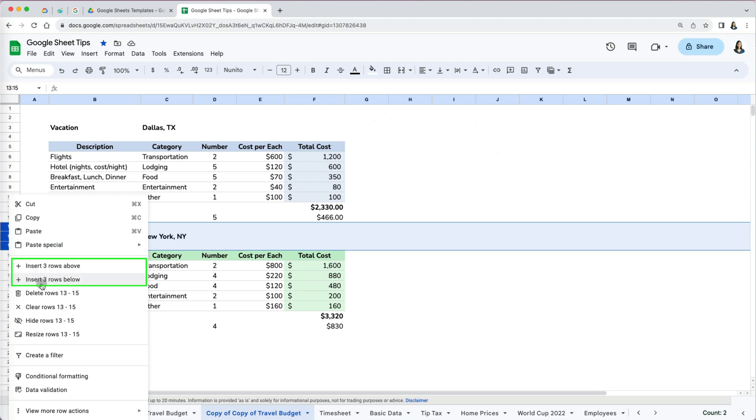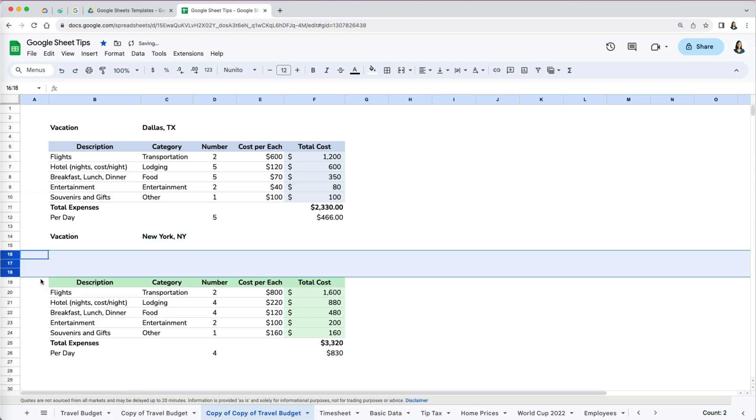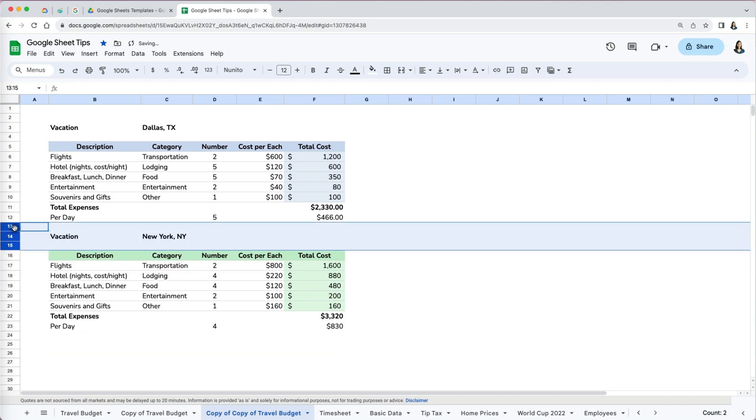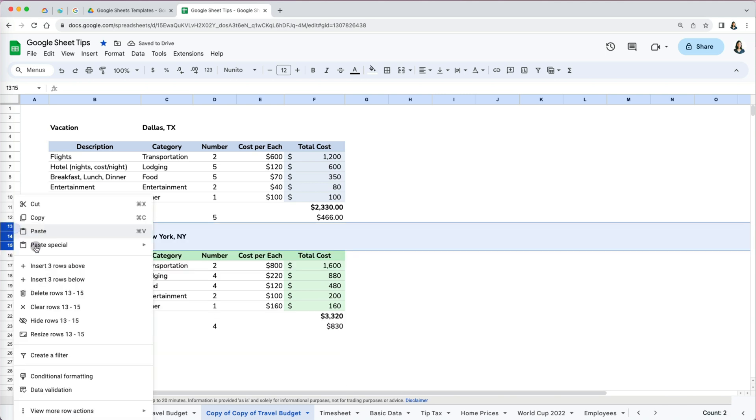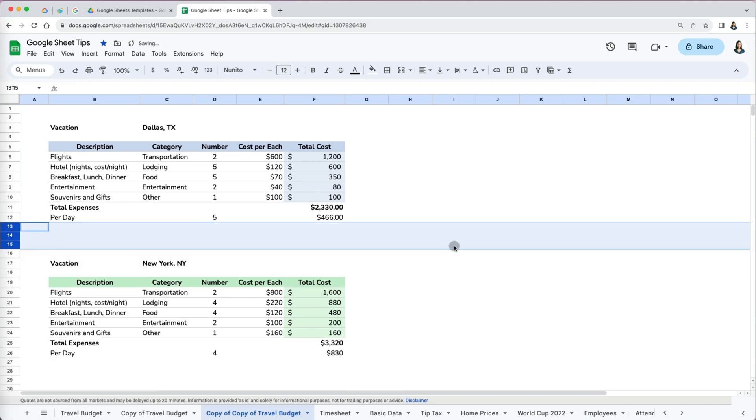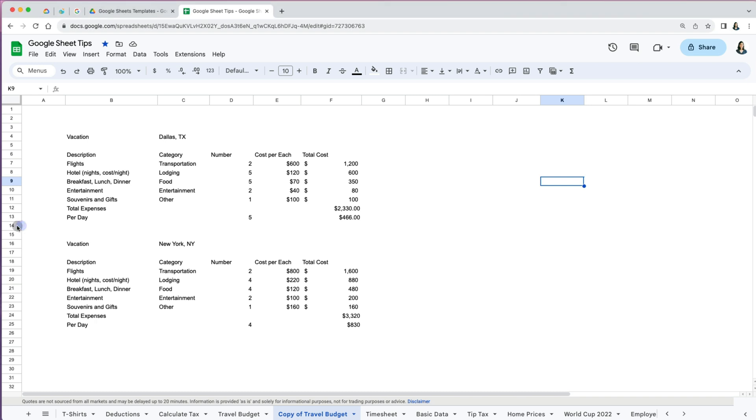And now we have an option to either insert three new rows above or below. If you make a mistake, undo with Command plus Z on Mac or Control plus Z on PC. You can also use the Google Sheets menu to insert rows or columns.